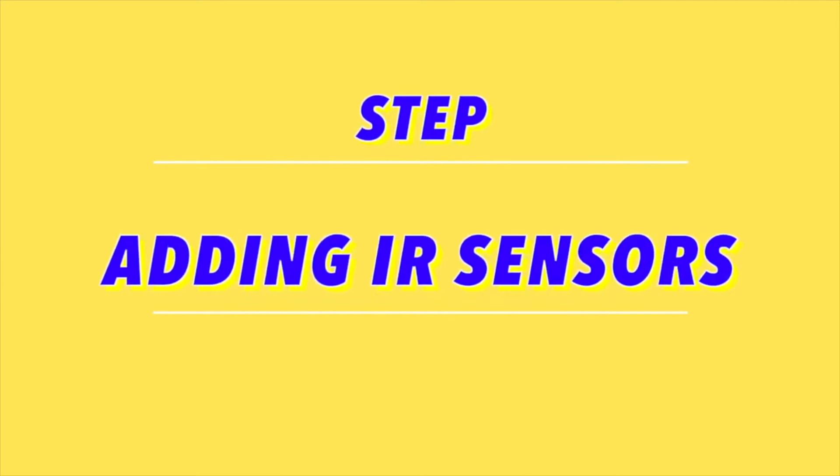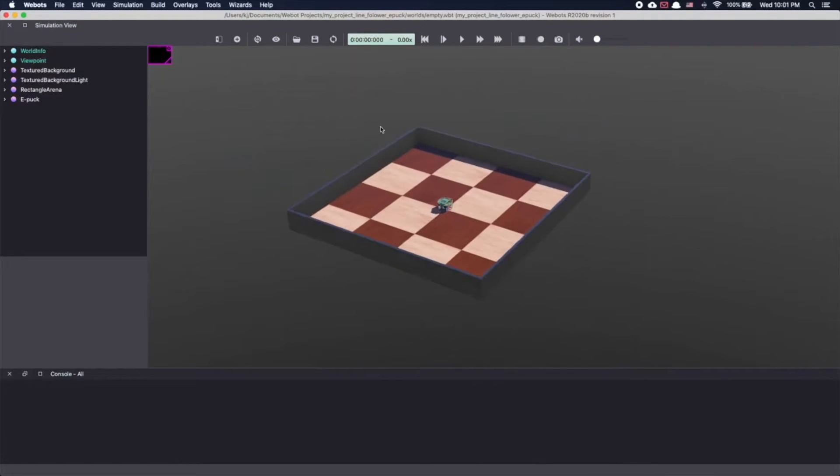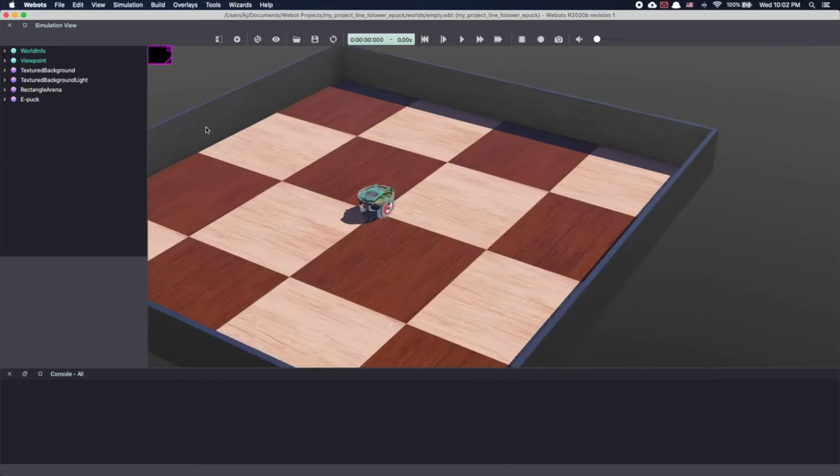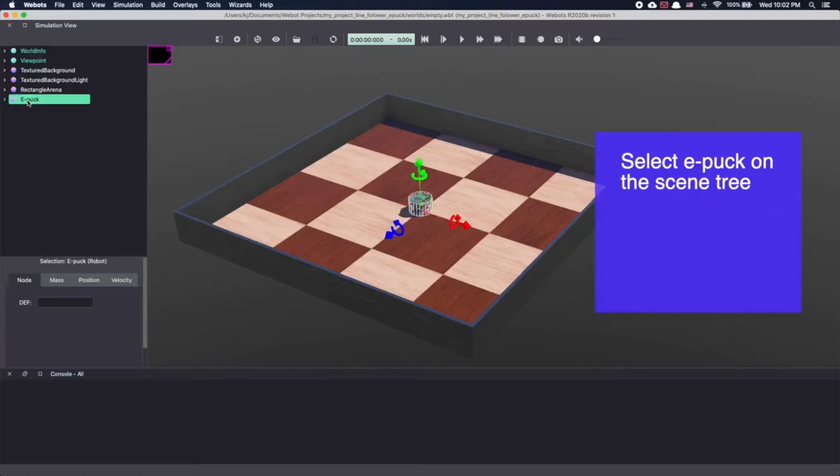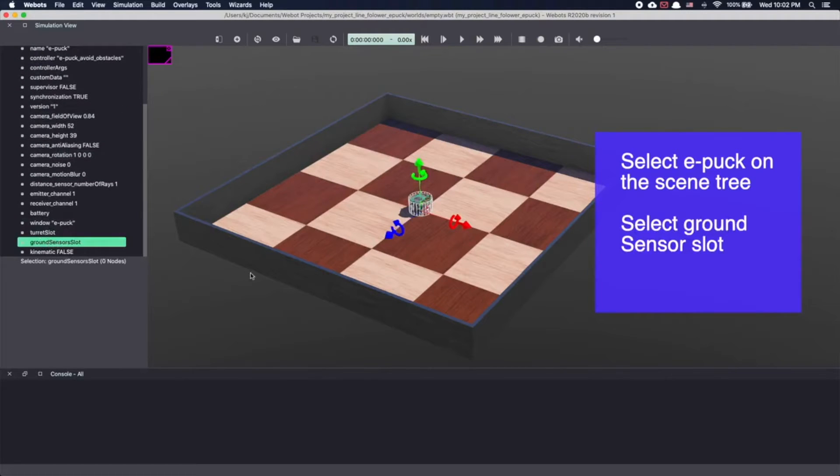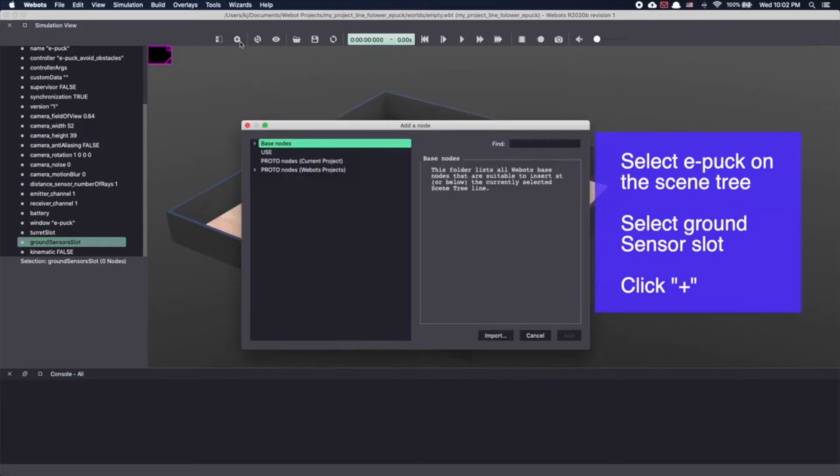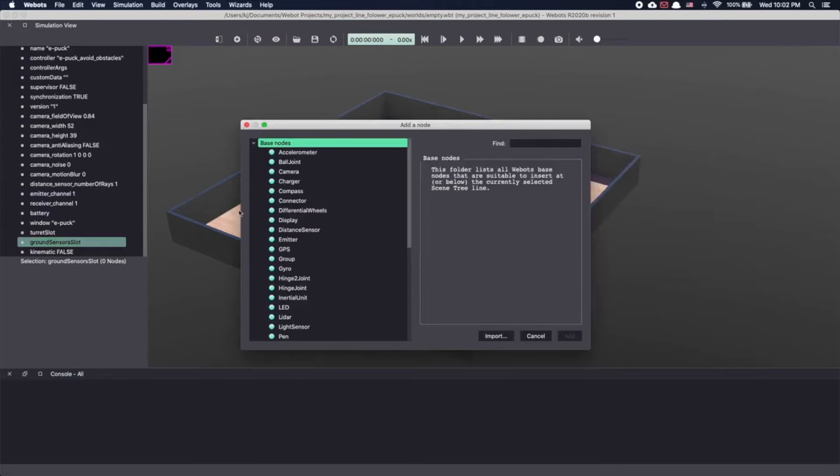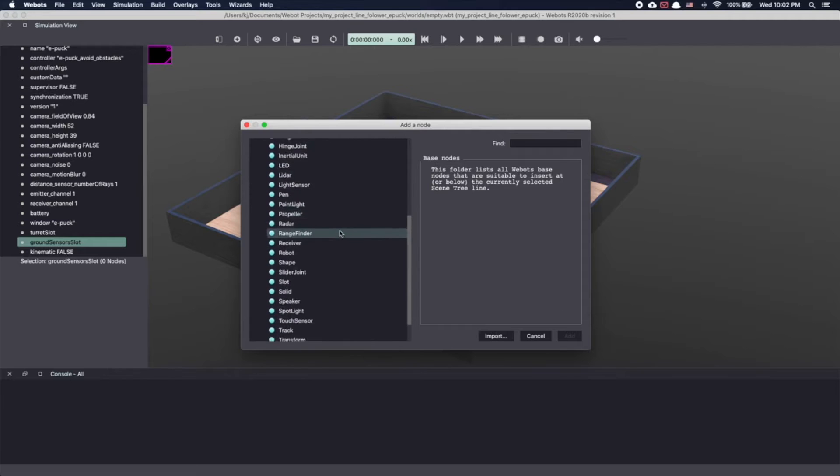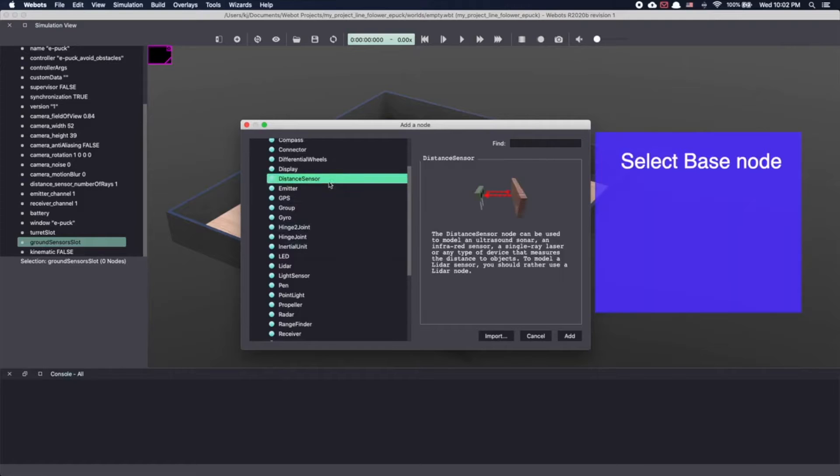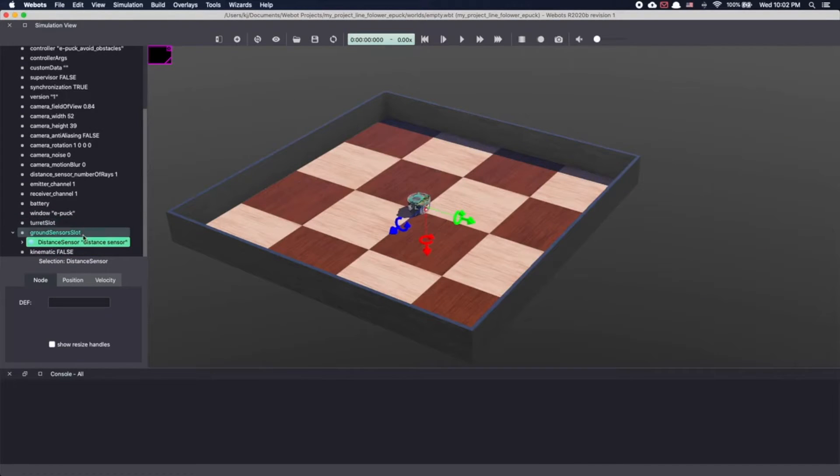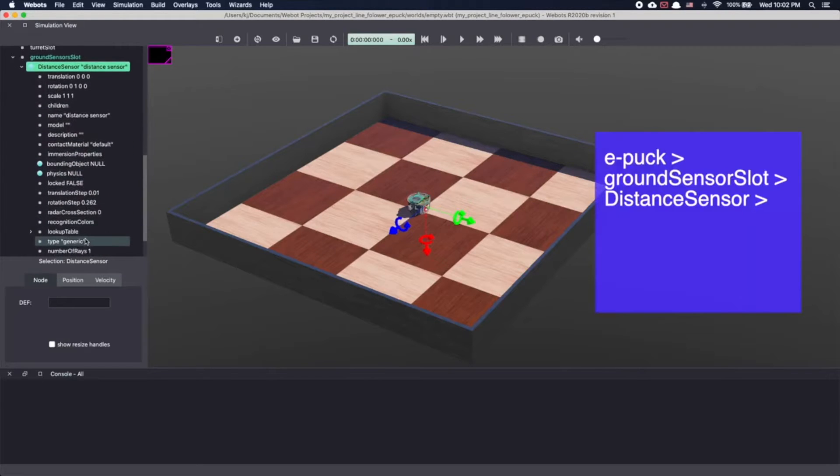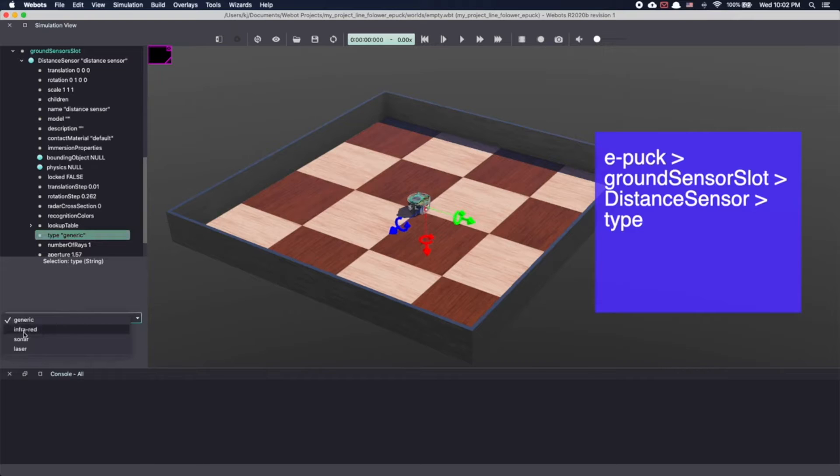Next, our robot needs sensing ability to detect the line. This can be done using infrared sensors or even cameras. We'll be using infrared sensors also known as IR sensors. In e-puck, there is a ground sensor slot available and this is where we will add our sensors. Click on the plus sign to add a node. Initially, I couldn't find IR sensor in Webots. Turns out they're available under distance sensor and I will show you how to access them in just a few minutes. Under base node, select distance sensor and click add. In your scene tree, go to distance sensor and under distance sensor, scroll down to type. As you can see, there are options for infrared, sonar and laser. Select infrared.